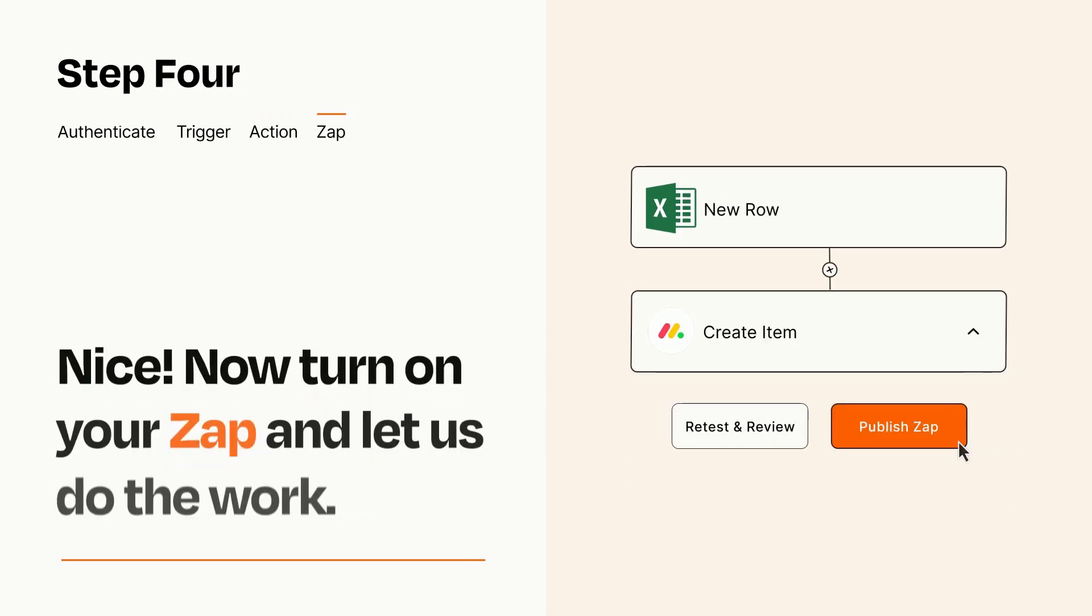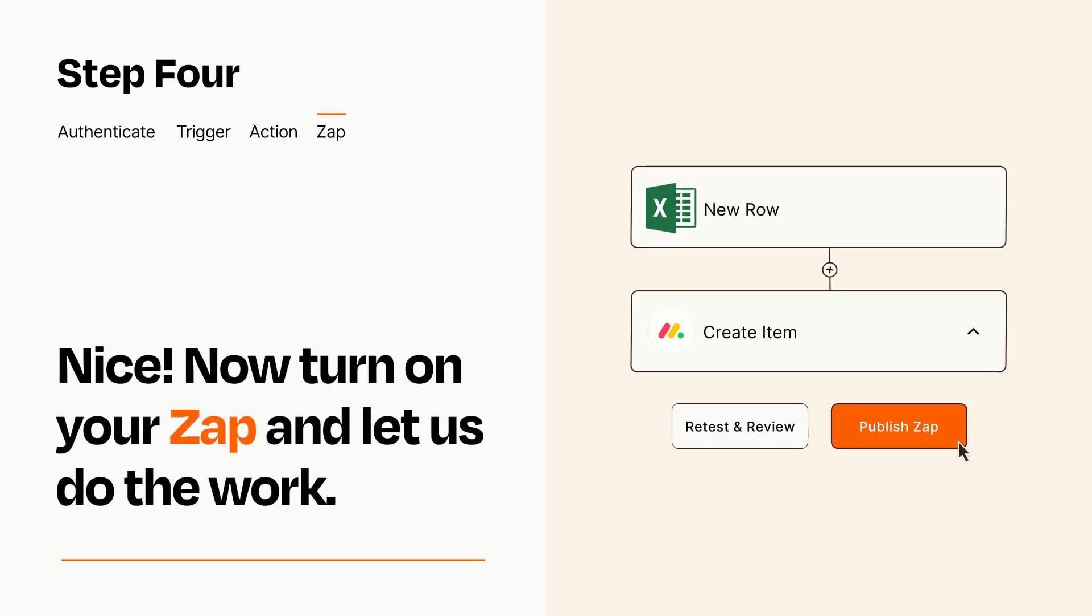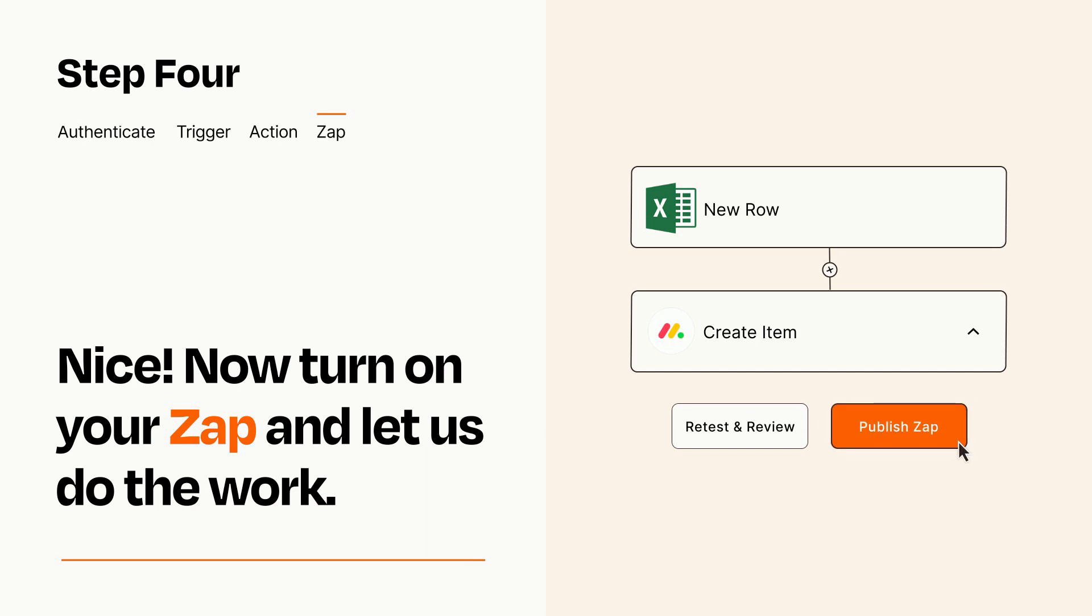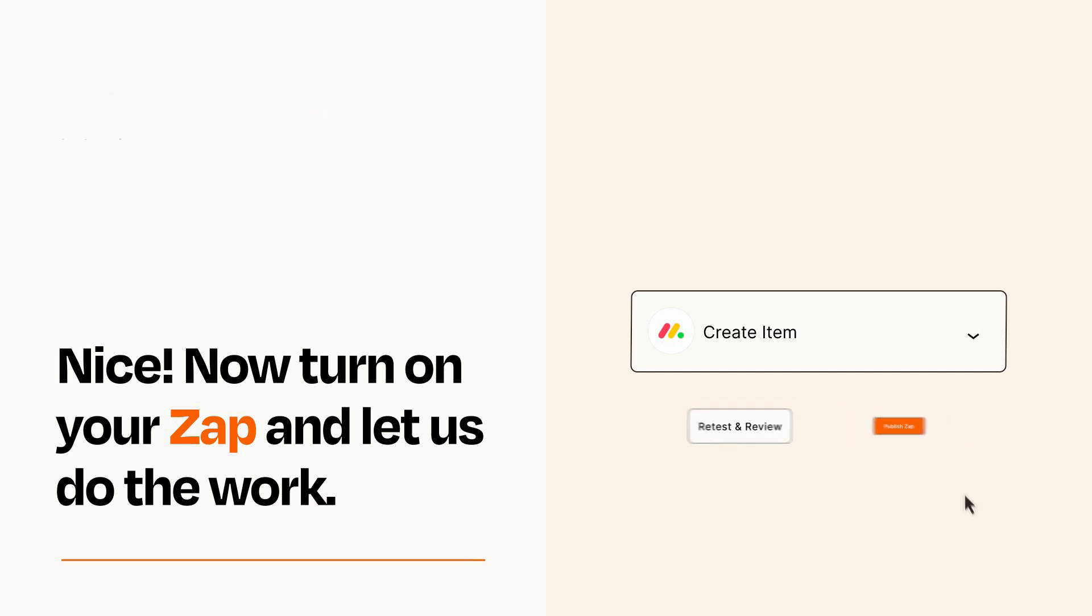Turn on your Zap and Zapier will start doing your work for you. Zapier can be as simple or as complex as you'd like and connects with thousands of apps, more than any other platform.